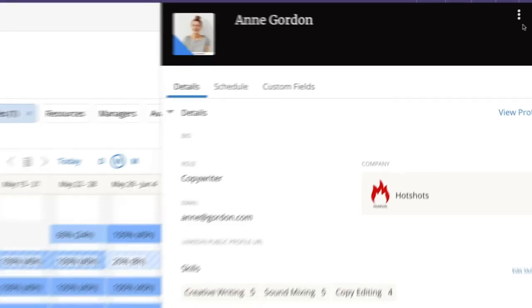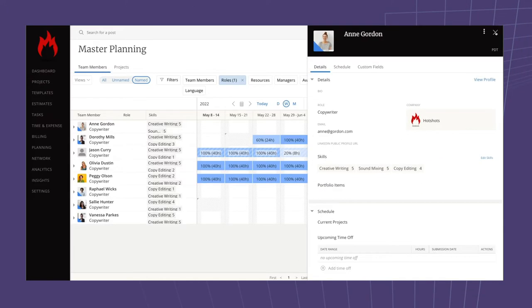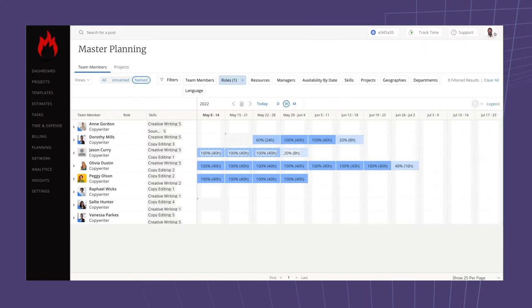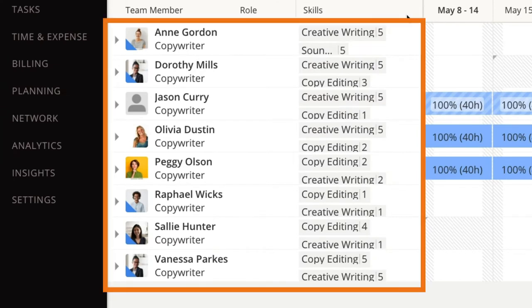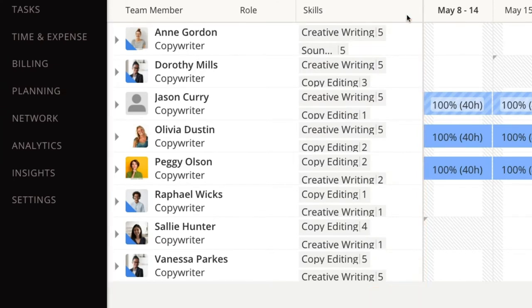Now that we have added a few external members, we are able to use the master planning tools, such as Team Builder, and the filters to narrow in on roles that your external members can fill. Here is a list of all of the copywriters.